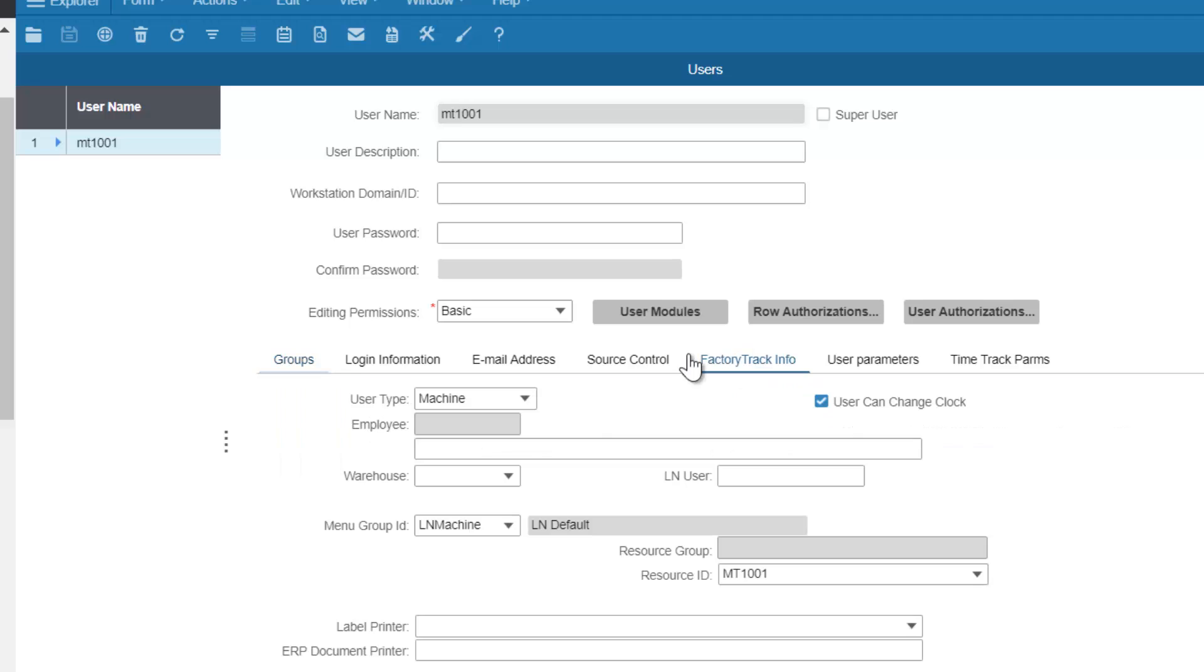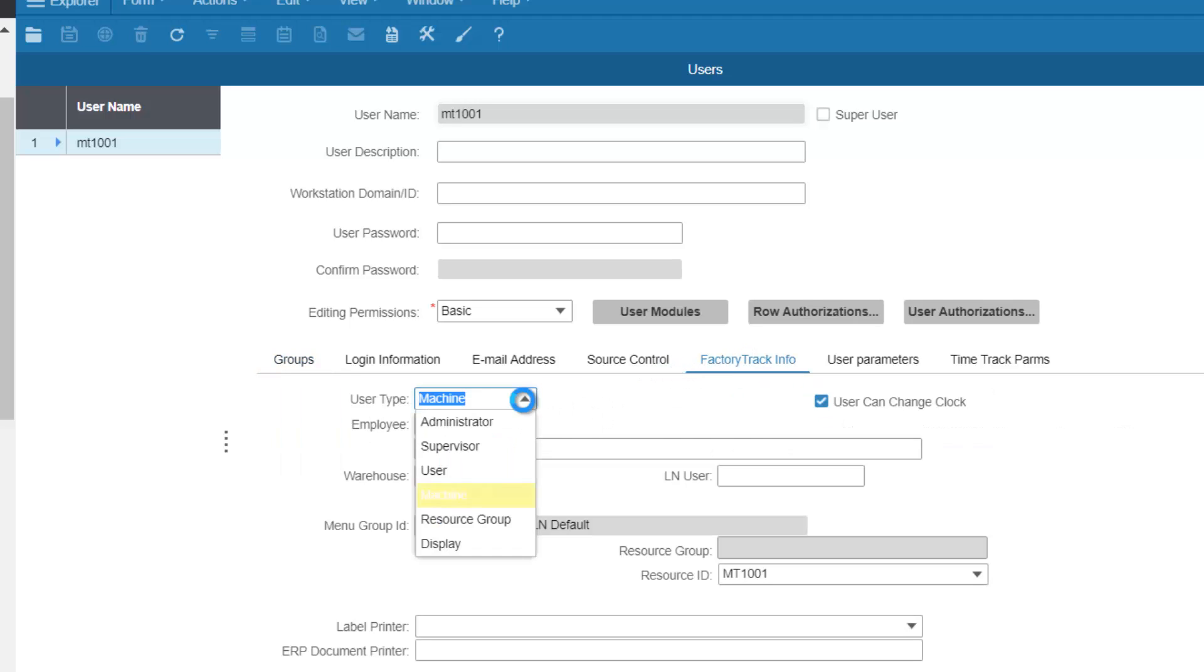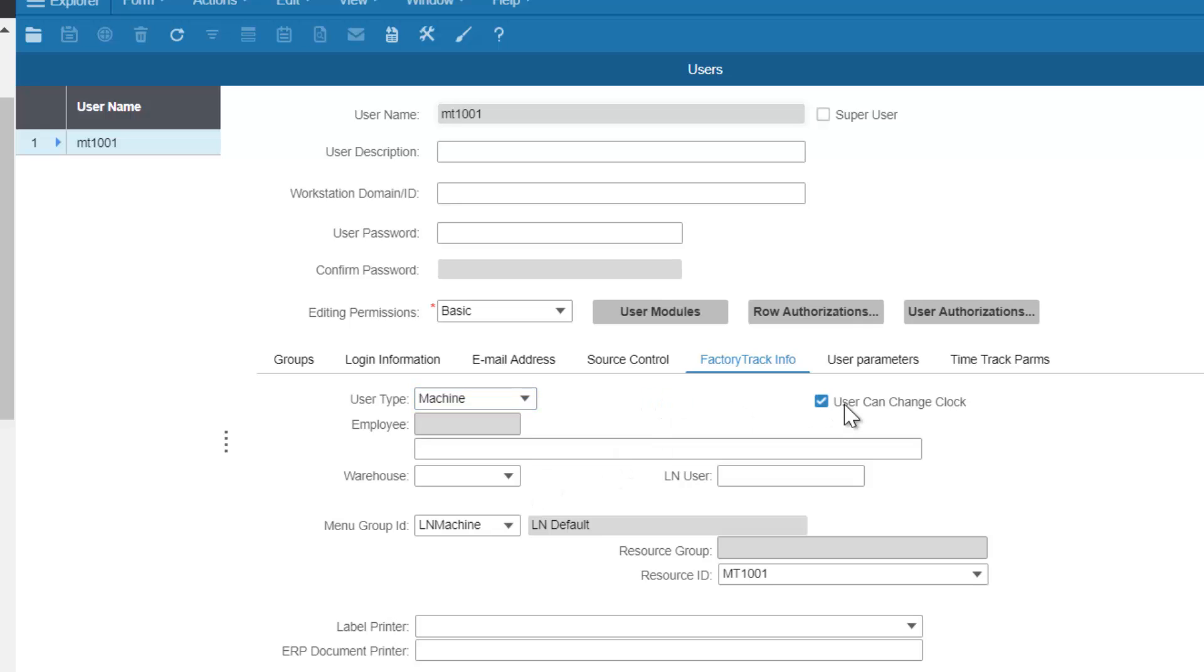If we look at the Factory Track information, we see that the user type associated with it is a machine. Whether or not the machine operator can change the clock is determined by this flag.